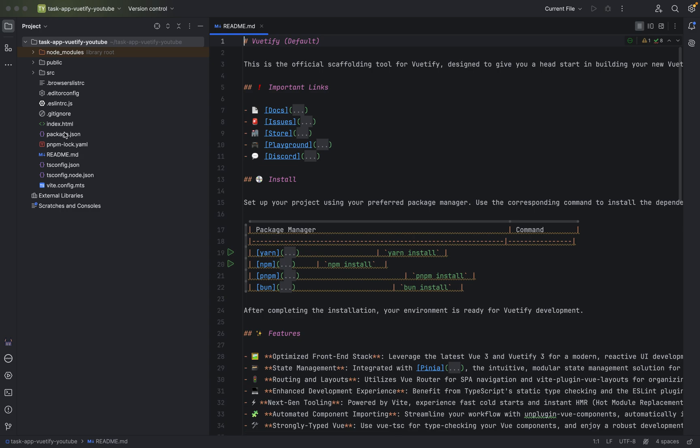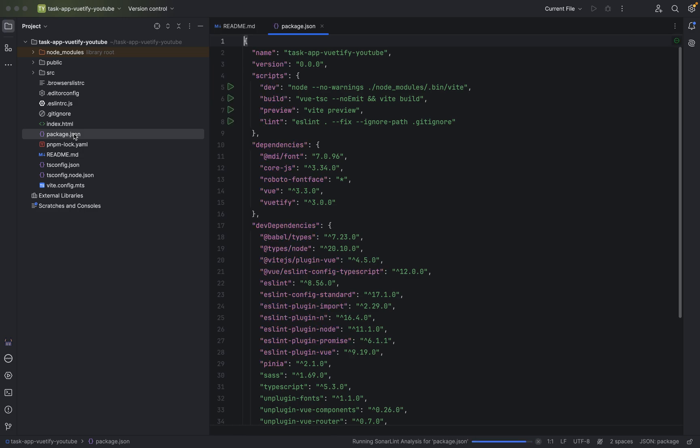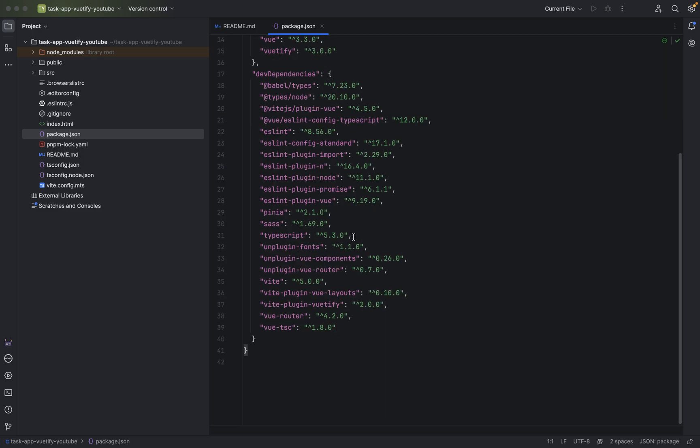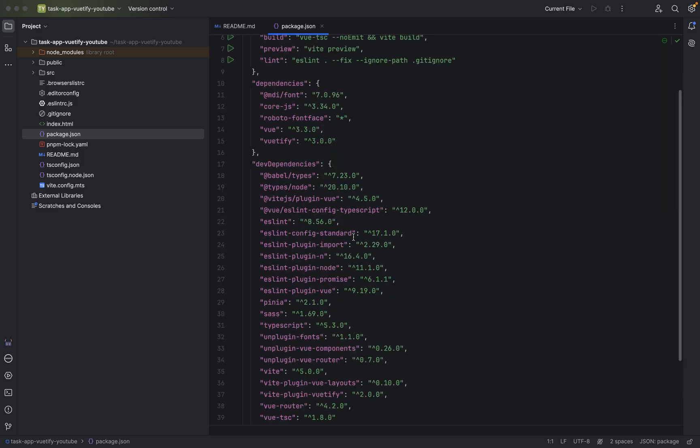But the thing I want to show you right now is, we have to go to package.json. Package.json is very important because here are all our dependencies and we will add more dependencies to it.